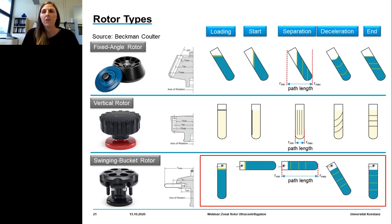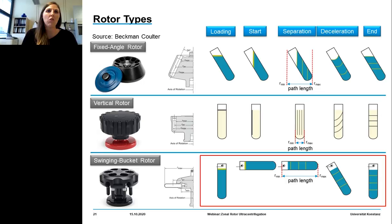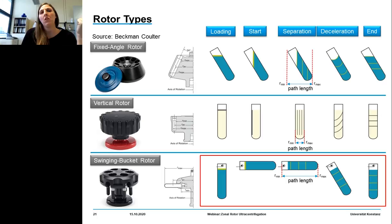Now we have the density gradient with the sample on top — what about the rotor? There are several different rotors available: the fixed angle rotor, the vertical rotor, and the swinging bucket rotor. The selection depends on sample volume, number of sample particles to be separated, particle size and/or density, desired runtime, and desired quality of separation.